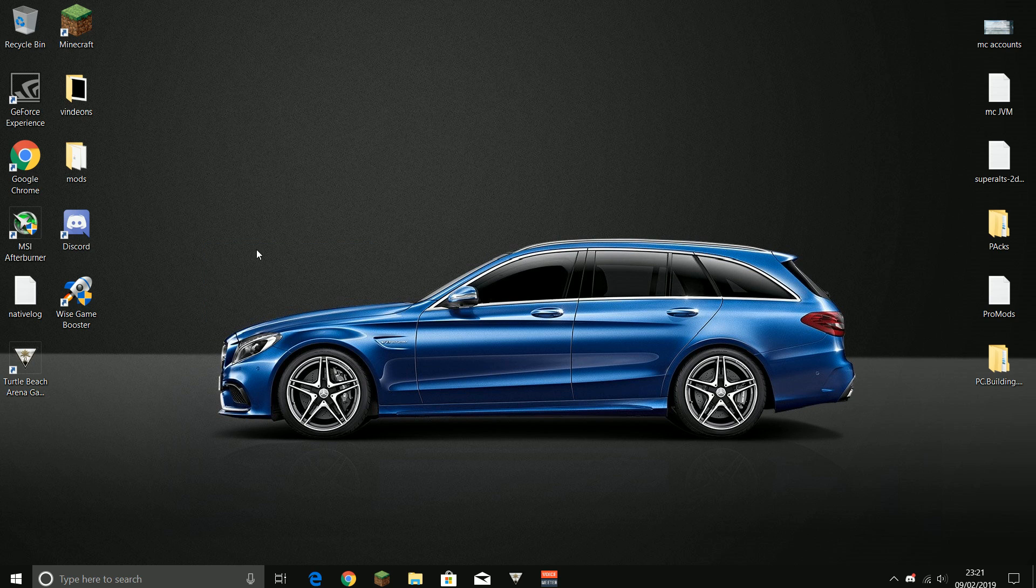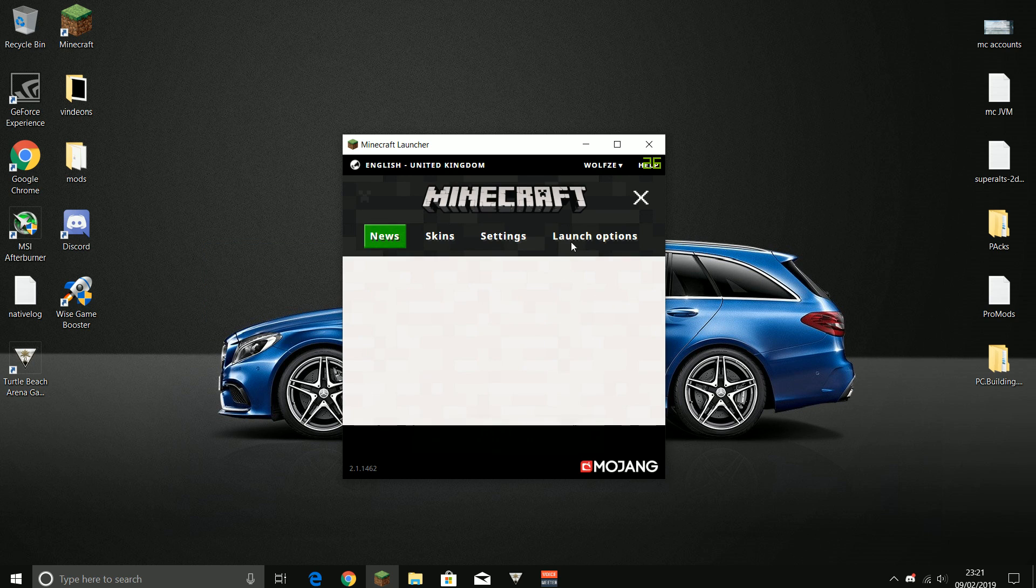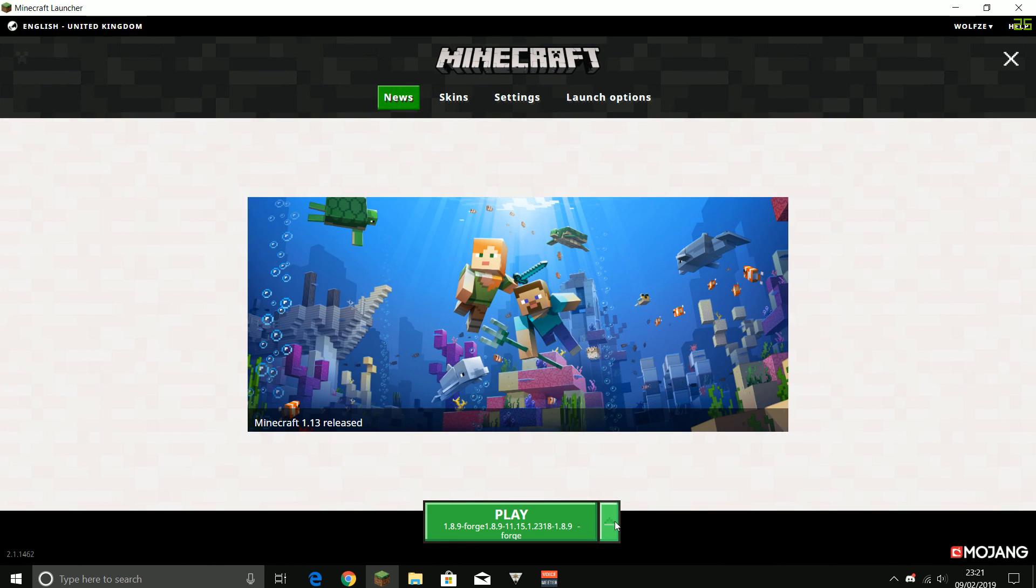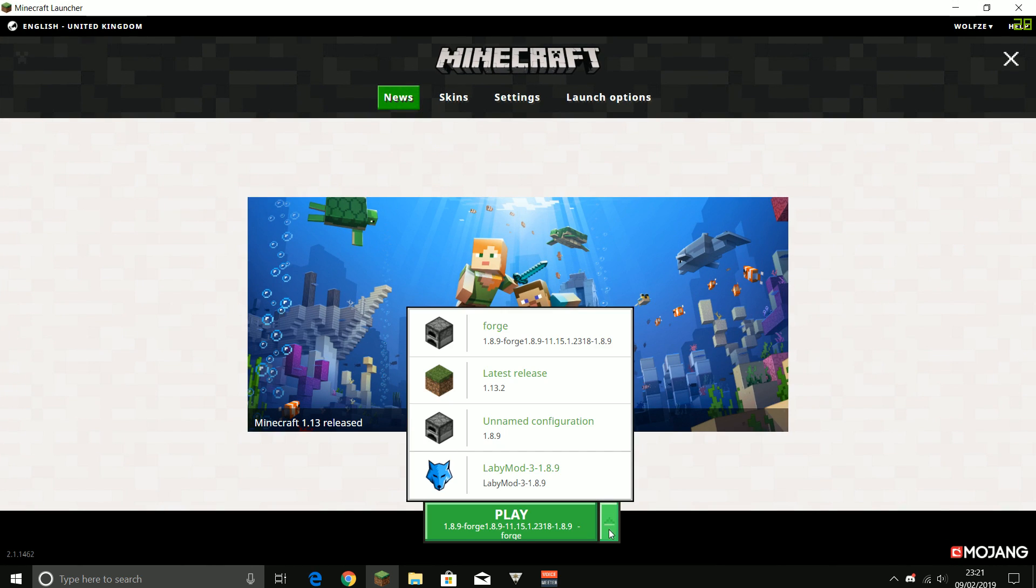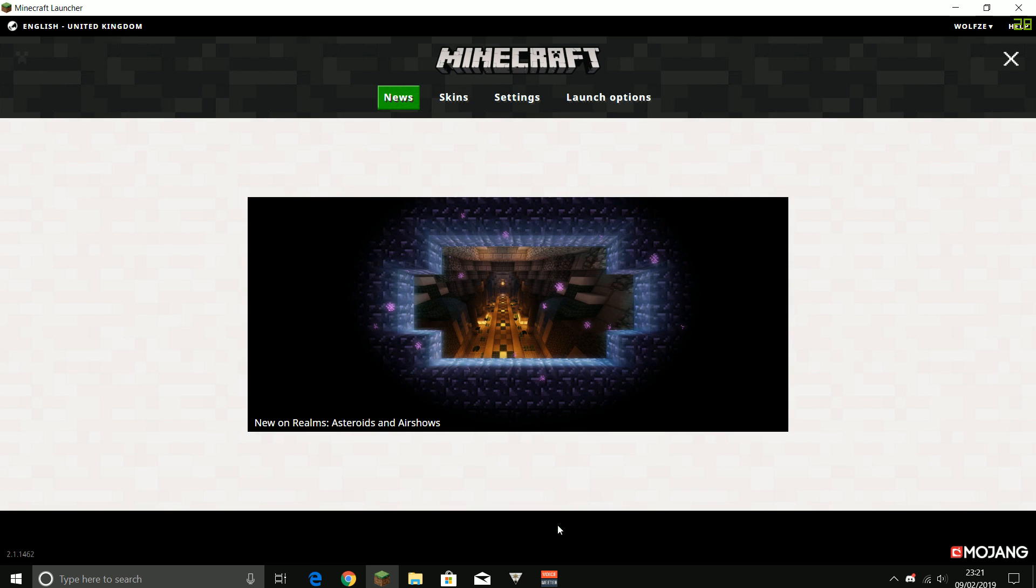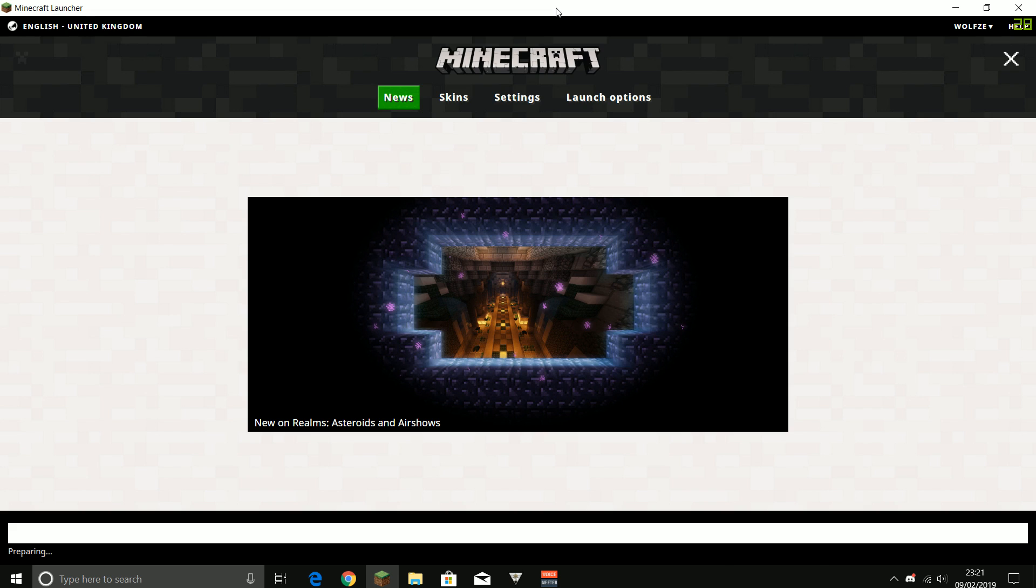You go to Minecraft, you close out your Chrome or whatever internet explorer. All you need to do now is just go here, press this little arrow, and then it says LabyMod 1.8.9. You press on that, you open it.